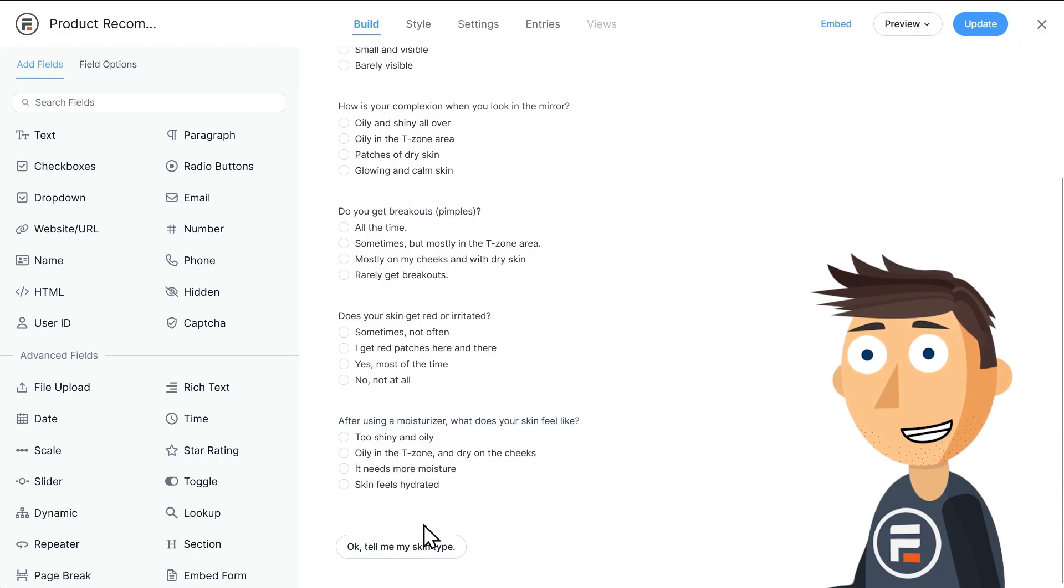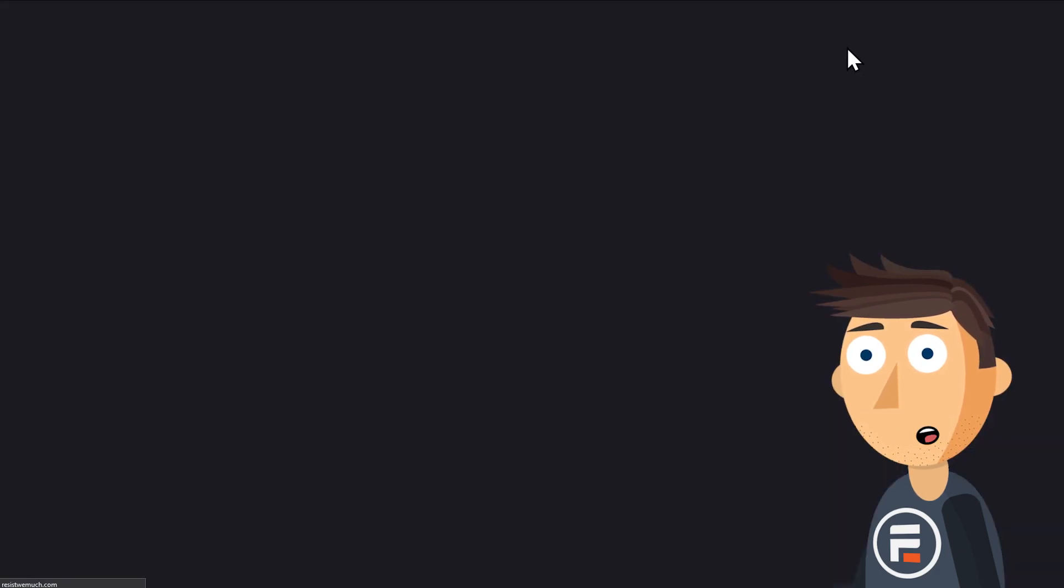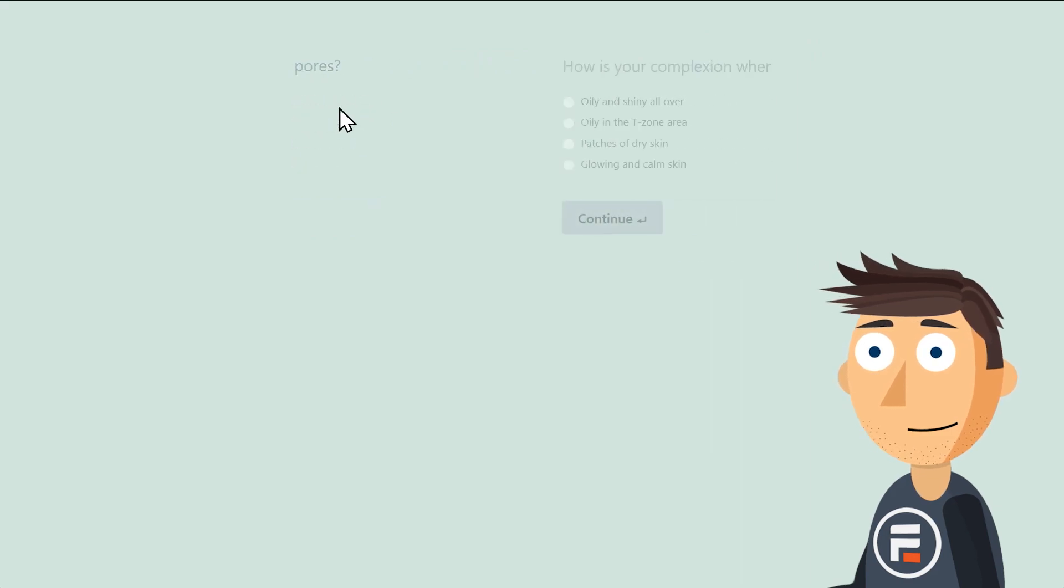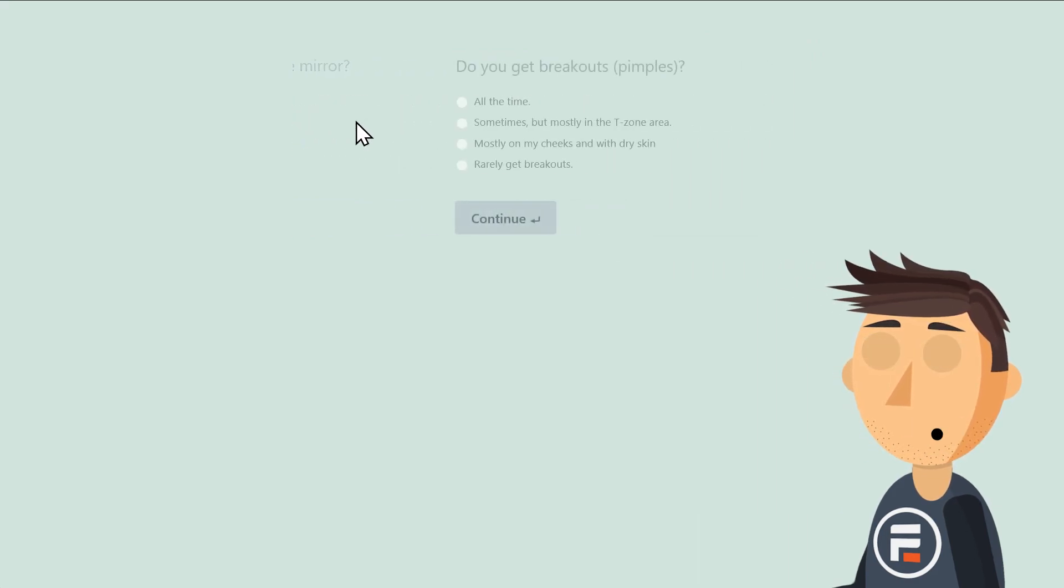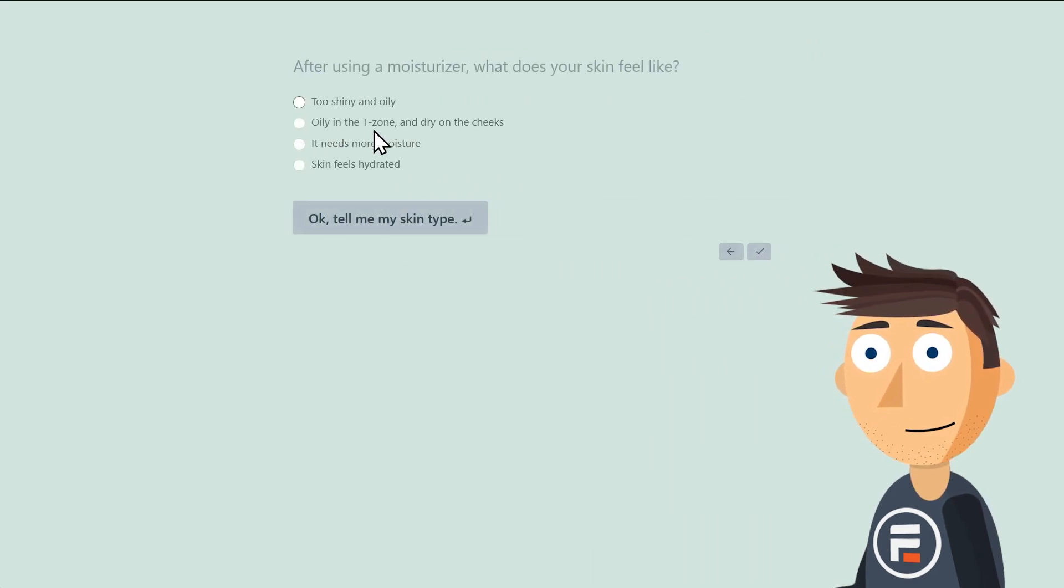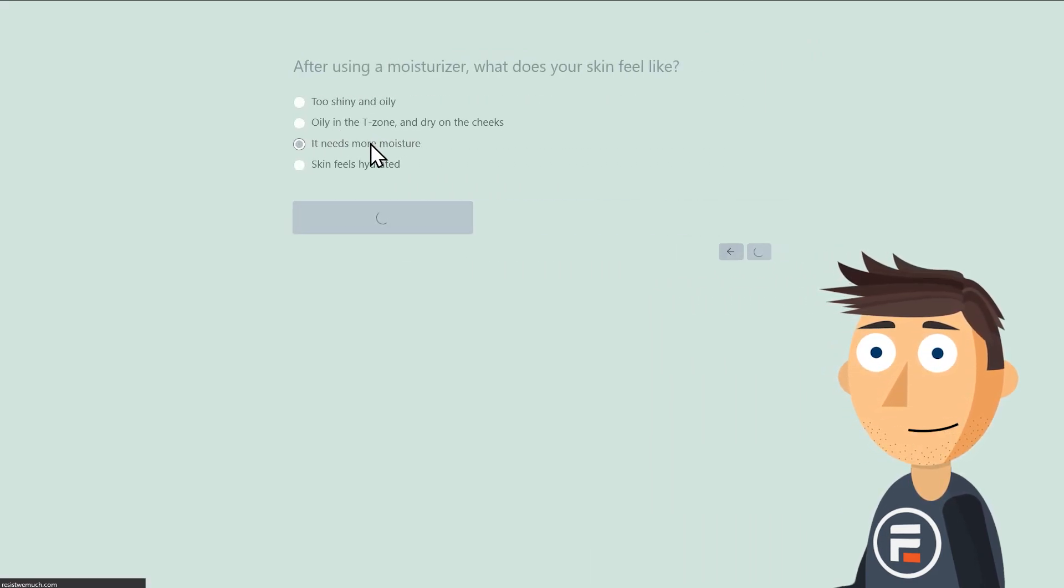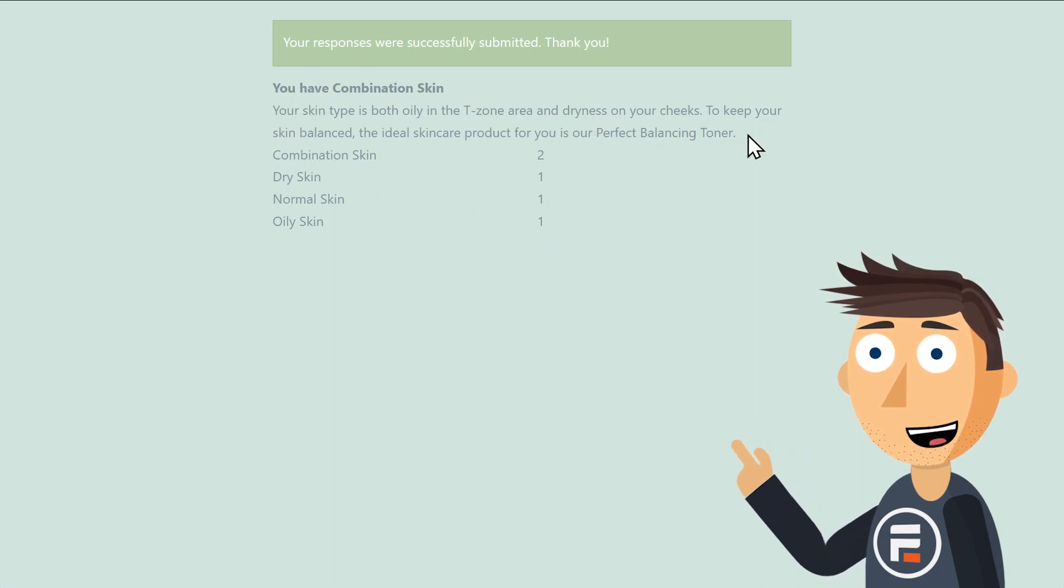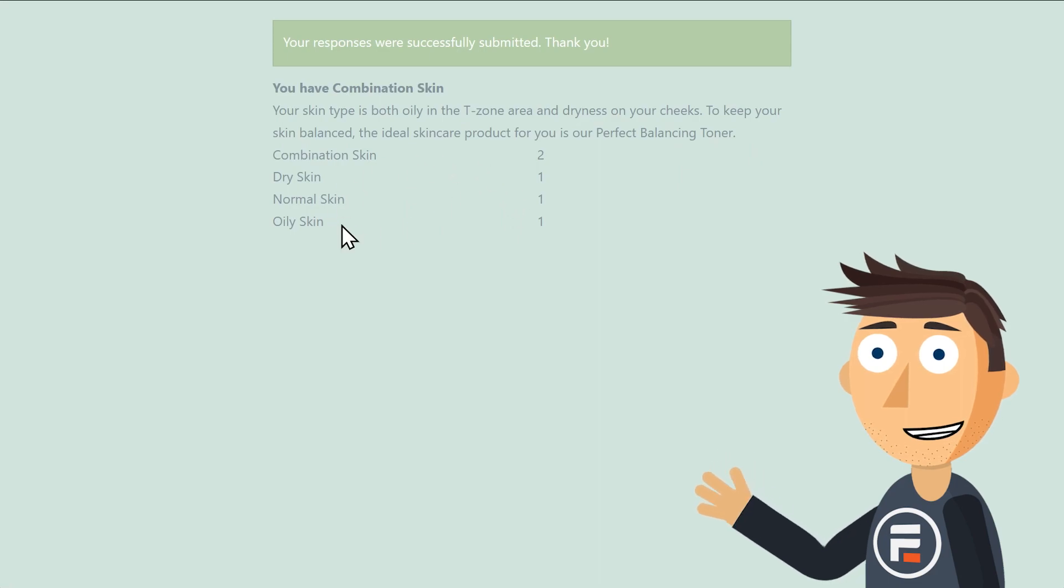Before we check under the hood, let's try out the quiz really quick. I'll choose some options, mostly at random. Okay, there's my product recommendation. And it even lets me know why I got that recommendation by telling me the points I received for each option.